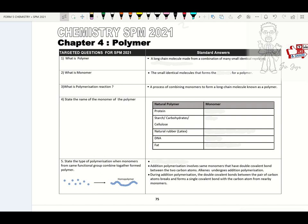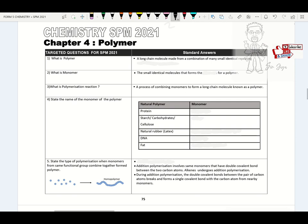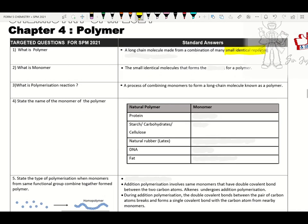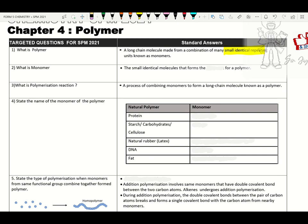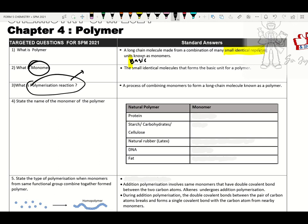Polymer: what is meant by polymer? A long chain molecule that forms from the combination of many small identical repeating basic units. The basic unit is known as monomer. What is a monomer? The small identical molecule that forms the basic unit for a polymer. Polymerization reaction — we have two types: addition polymerization and condensation polymerization. Polymerization is a process of combining monomers to form a long chain molecule known as a polymer.